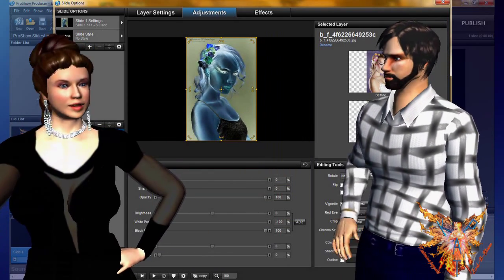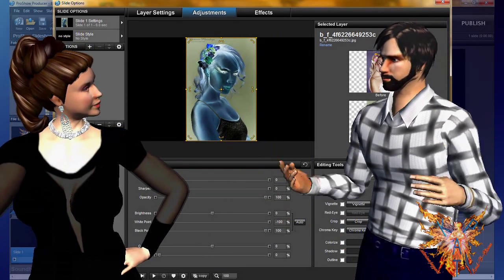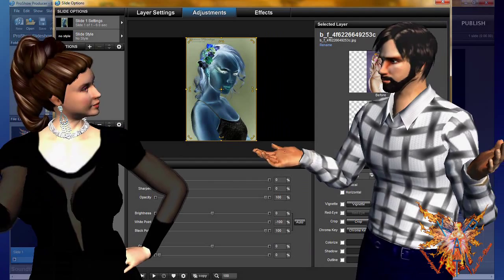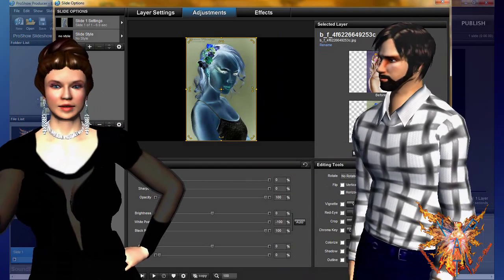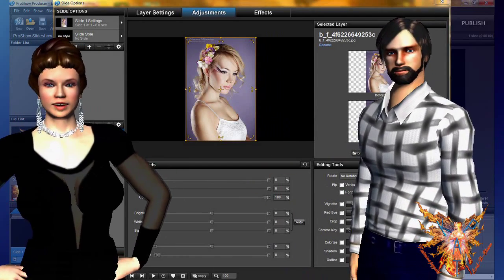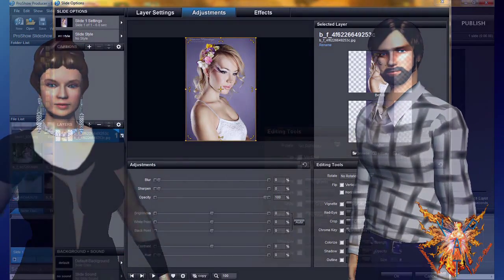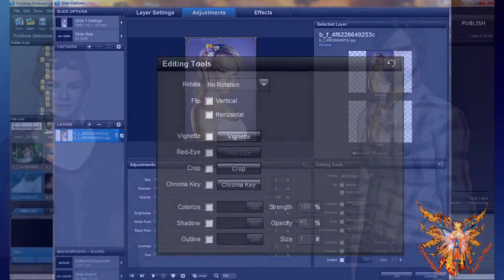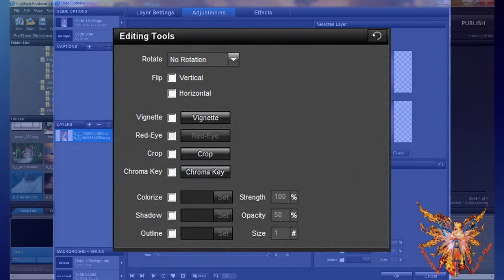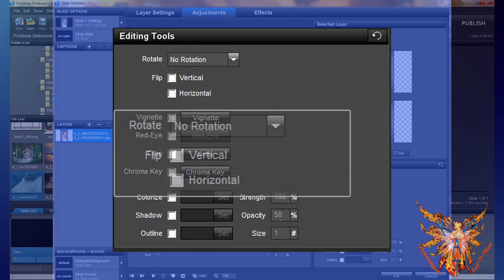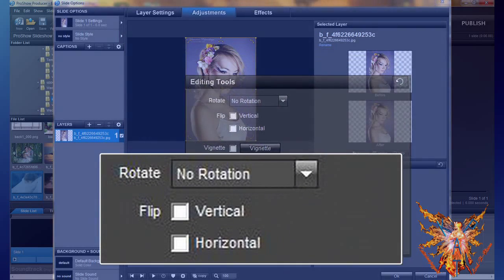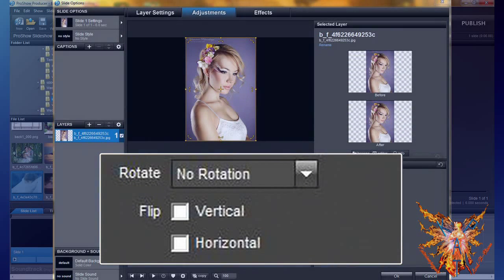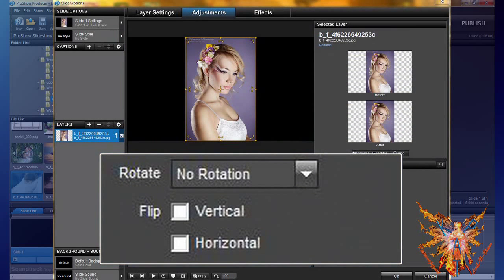Thank you Pat for this clarification. Now let's see the editing tools menu. This menu is also divided into three parts. The first contains the functions to rotate or to give a mirror effect to your image.